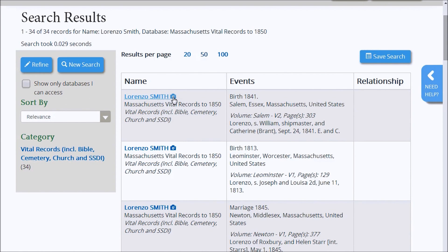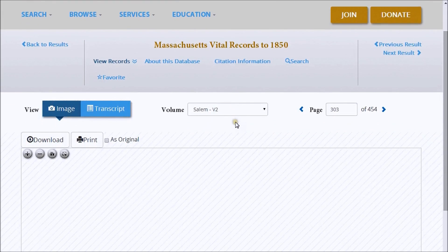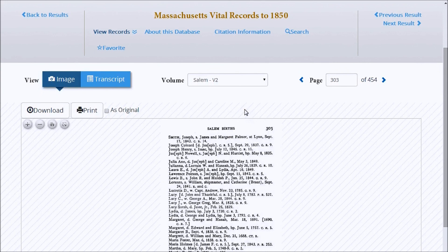Under the name column, you will find a camera icon, meaning that the record includes a page image, or an icon of a piece of paper for a record-only entry. To view the record detail, click the name. In this case, we are viewing an entry with a page image. You can download the image to your computer or print a copy.